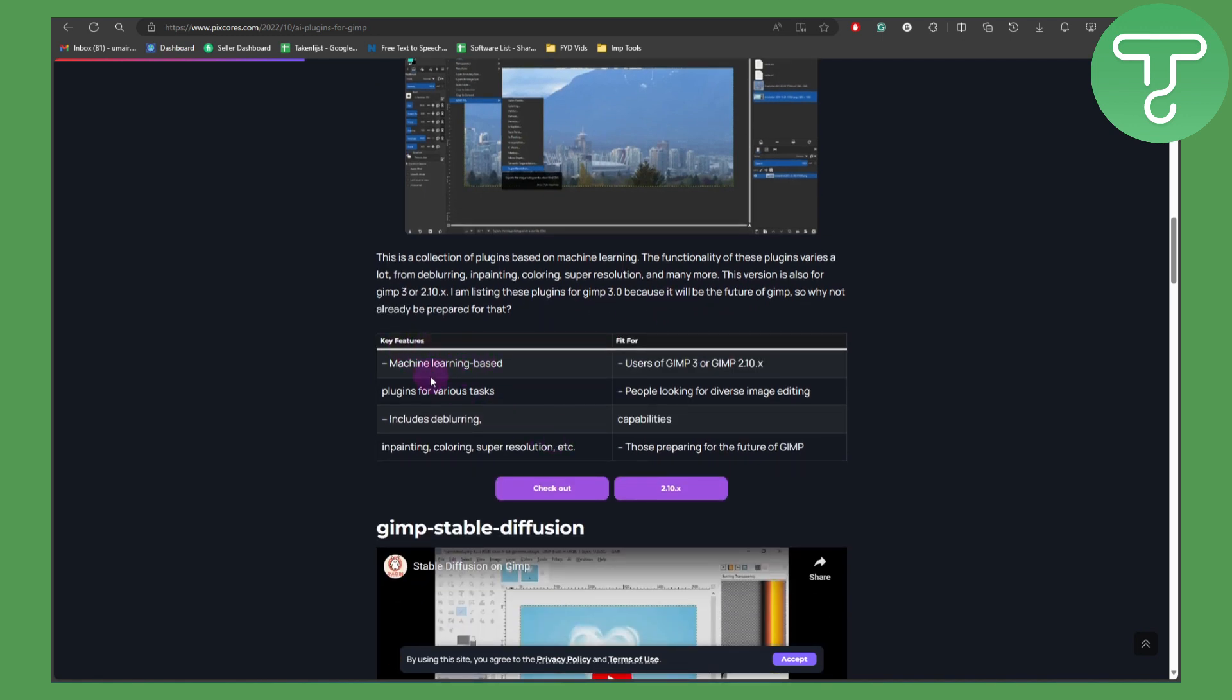You can see we have key features: machine learning based, fit for users of GIMP 3 and GIMP 2.10, plugins for various tasks including blurring, inpainting, coloring, super resolution, etc. People looking for diverse image editing capabilities, those preparing for future GIMP.